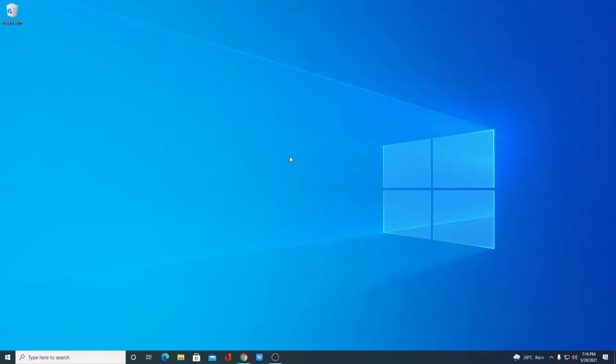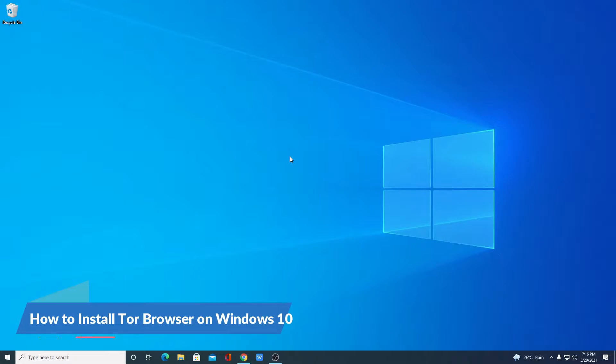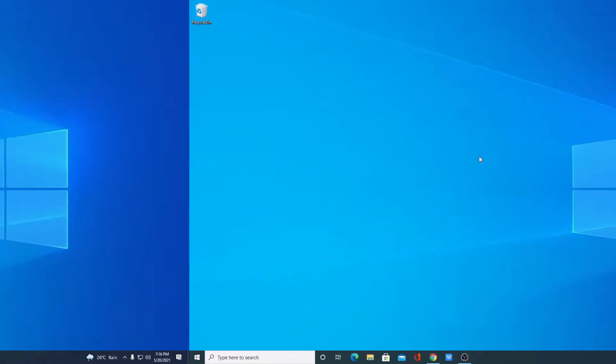Hello everyone, I'm back with another video. In this video, I'm going to show you how to install Tor browser on Windows 10. So let's get started.